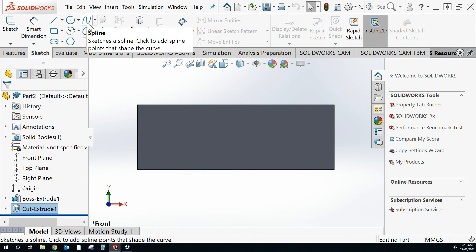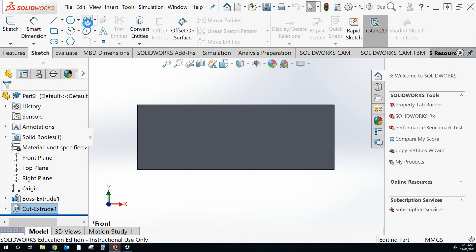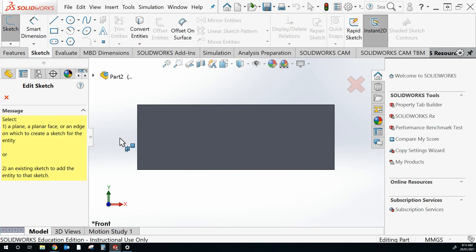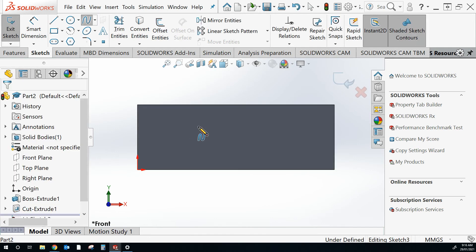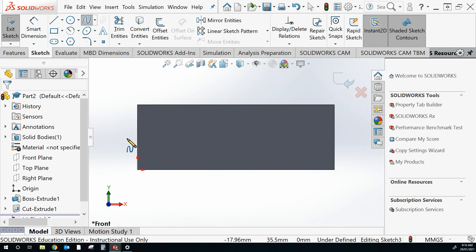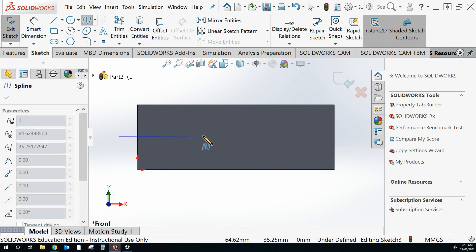I've got a spline feature that I'll use to do some curves. Again it's asking me what face do I want to work with. So I'll do this face. Click.